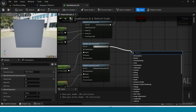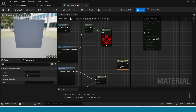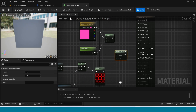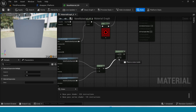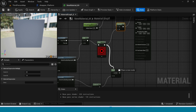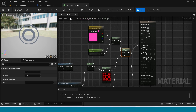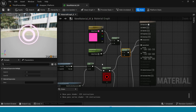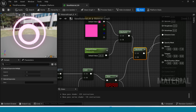From here take a Subtract node and connect it to Subtract B. Take two Multiply nodes. Connect one Multiply to the emissive color and the Sine to the other. Connect the Subtract to one Multiply and Sine to the other Multiply. Connect this to Opacity Mask.